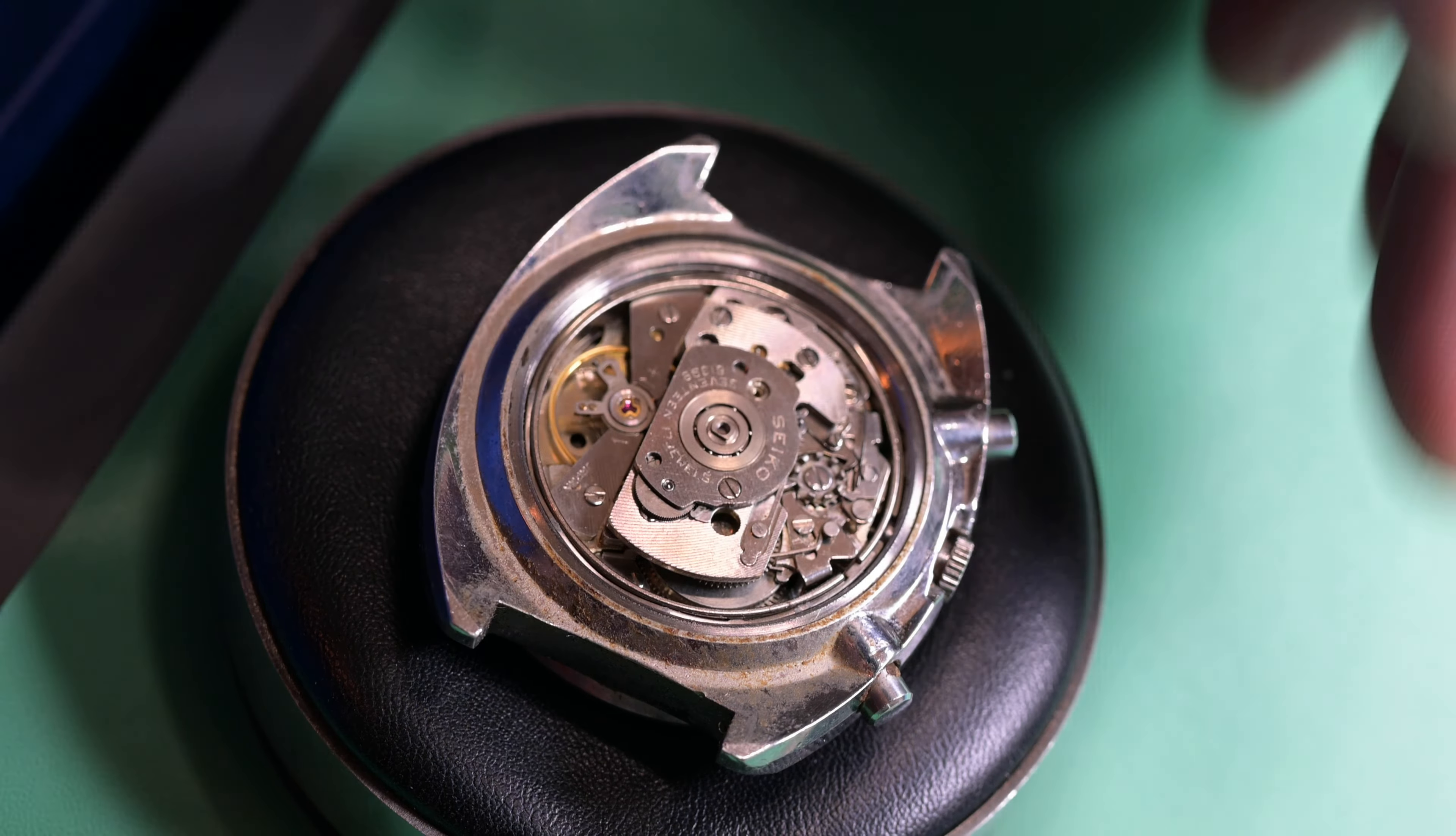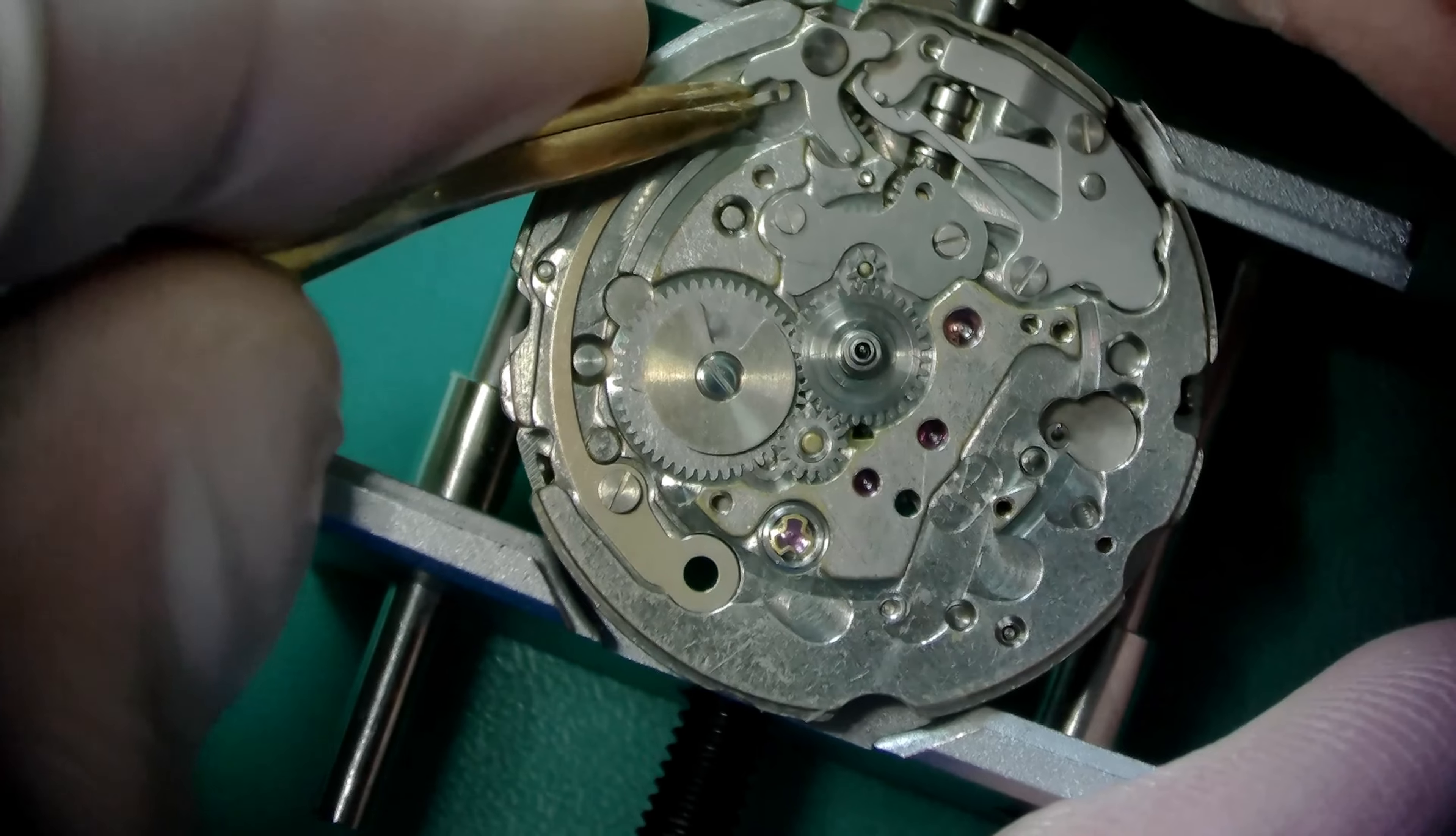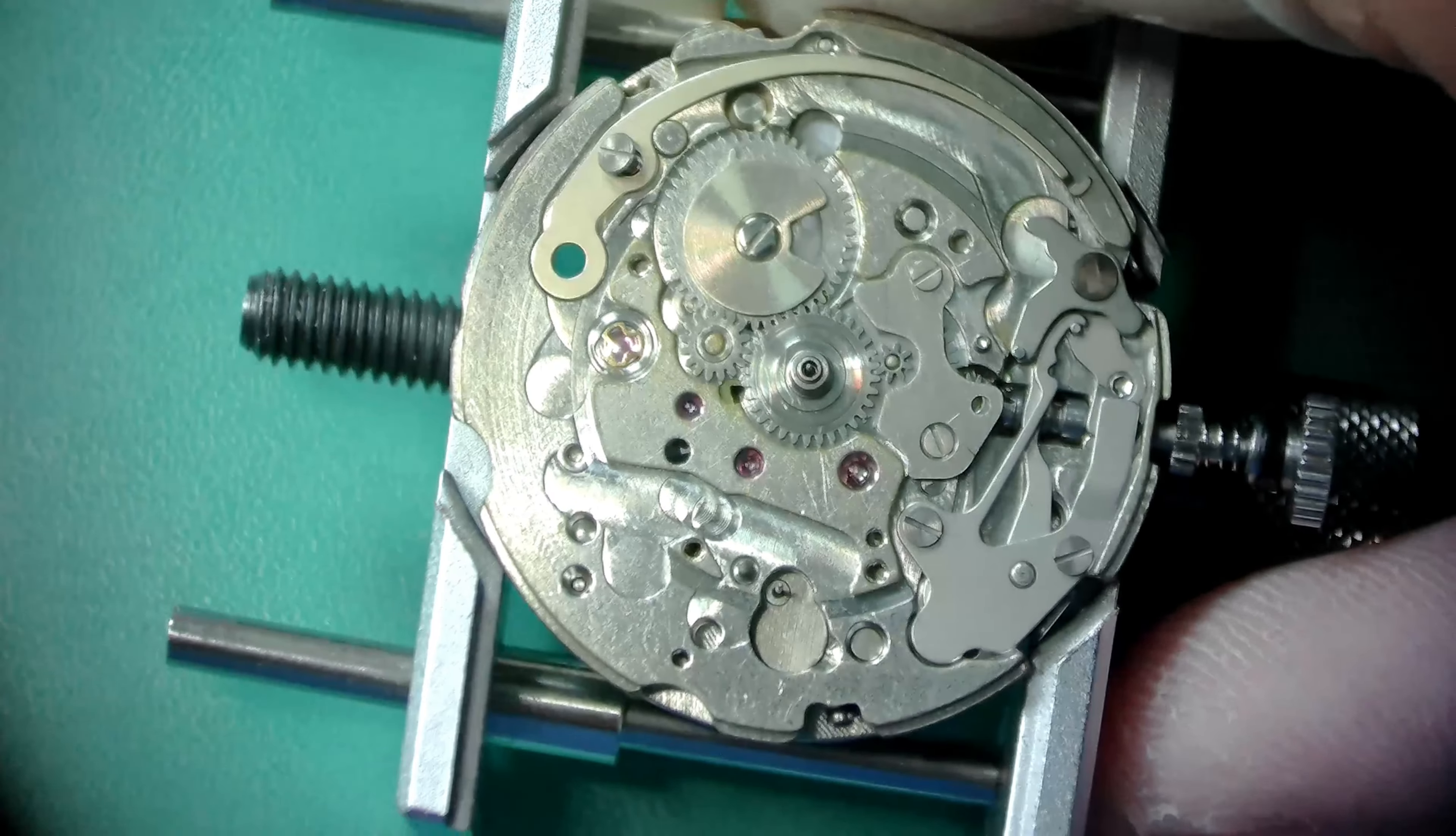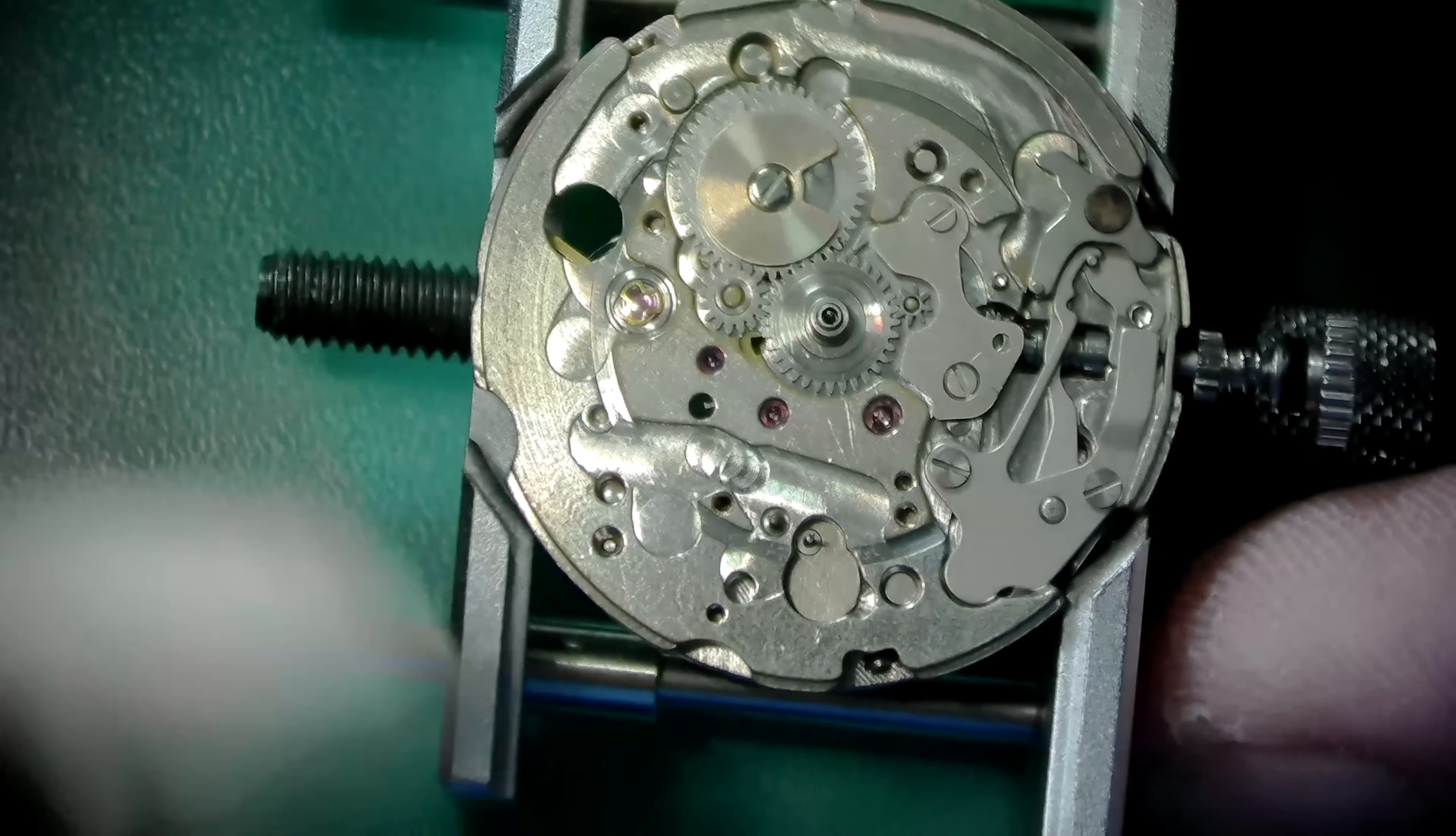Okay, so we're going to start here by removing the day-date corrector lever. That is the lever that moves as you push the crown in. It engages the mechanism to advance, manually advance, the day or the date wheel depending upon how deeply you push in the crown. The next part to be removed is the date corrector spring. This spring is under a lot of tension. So, what I generally like to do is just loosen the screw and then that kind of gives me a little bit of play and then I'll release the tension on that spring as shown there. And then I can remove the spring safely without any fear of it flying away.